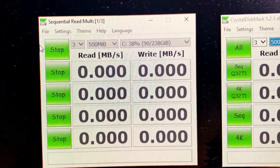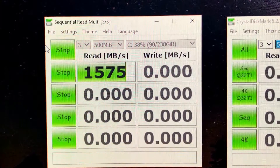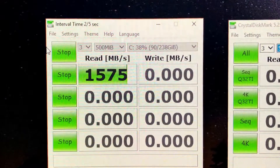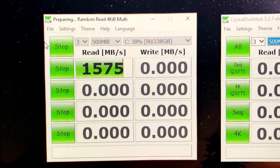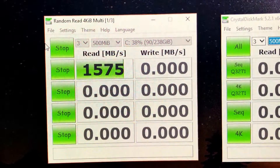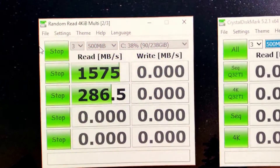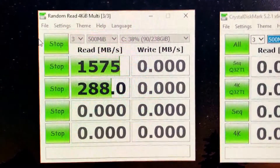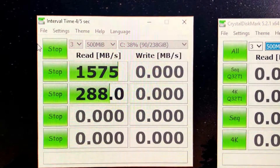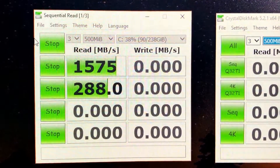At the top you can see it's running sequential read-write — it's going to run three times. The first score was 1,569 megabytes per second, the next was 1,575, and then another 1,575. Then after a five second interval we move to the next random read test at four kilobytes: 286.5 megabytes a second, then 288. If I'd run five or more tests the scores would get a little better as the drive starts getting synchronized, but for this video it's really just a comparison between drives, not overall speed.